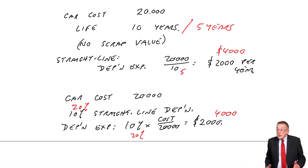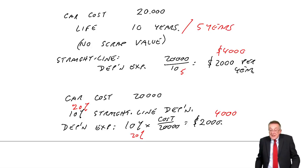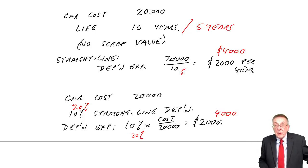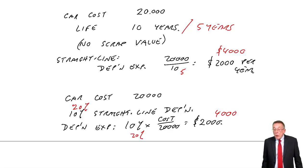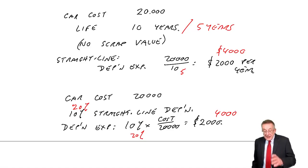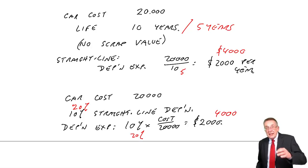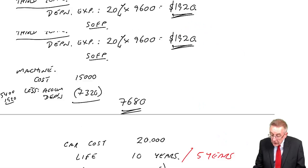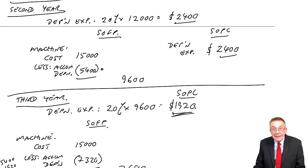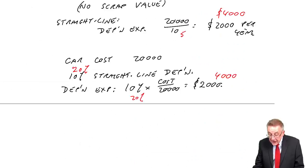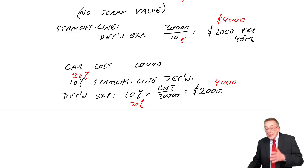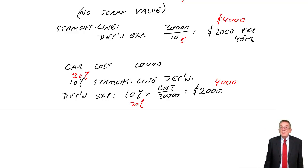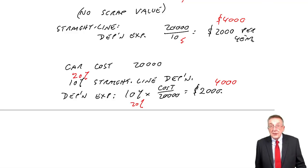That's not hard, and I hope that's clear. 5% straight line would be the same as life of 20 years. But be careful. It's the way they trick you. You see, if it's 10% reducing balance, then we've got all this business to do. If it's 10% straight line, then it's an equal amount each year. It's simply 10% of the original cost.